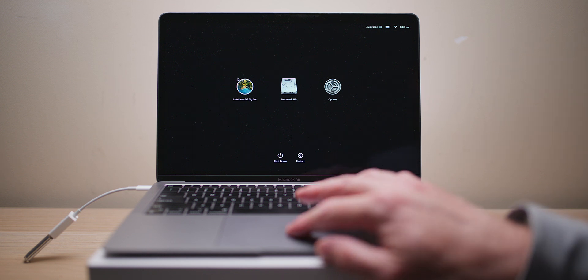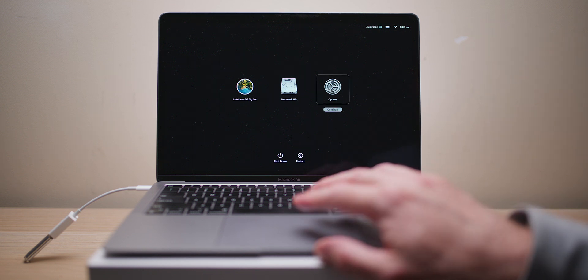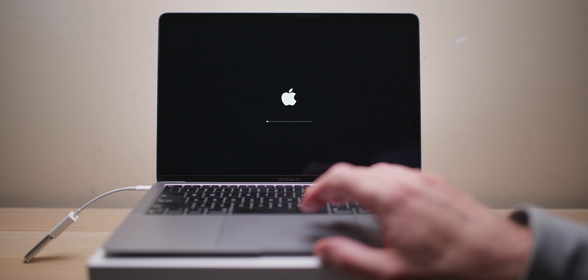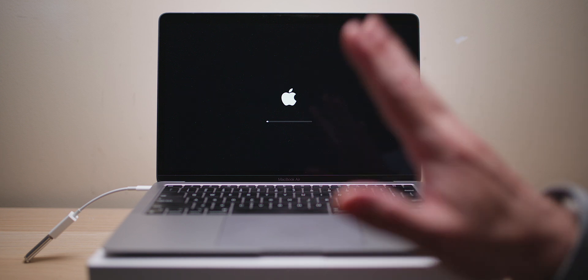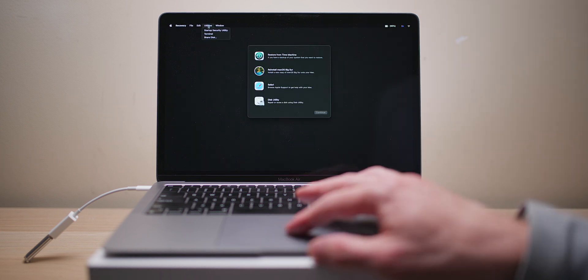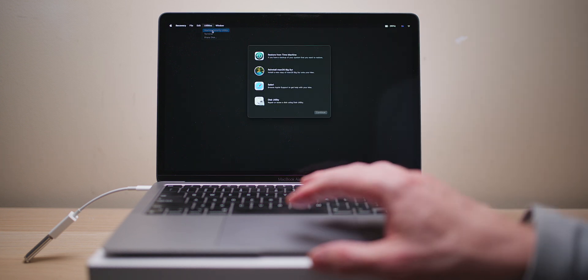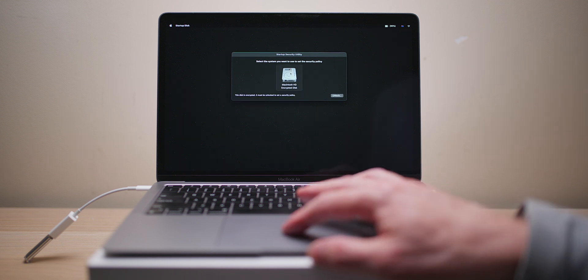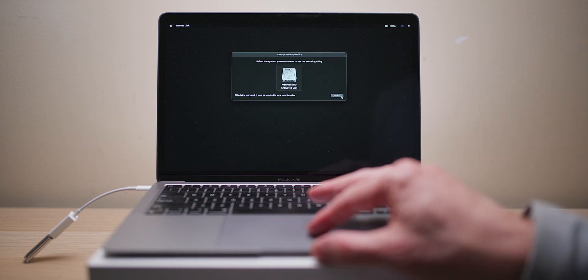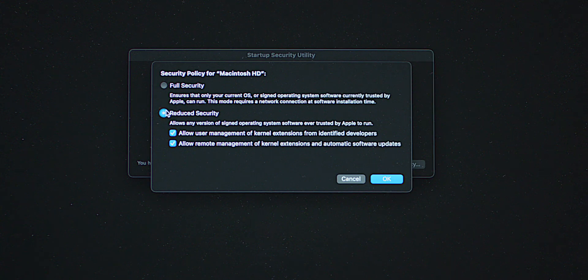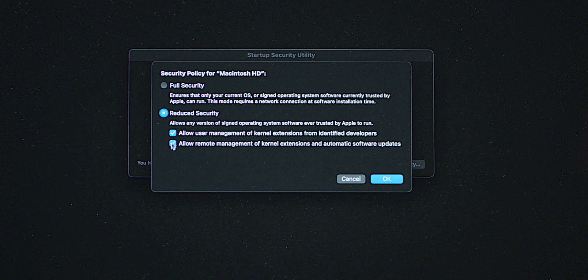Now usually you'll just go to Install macOS Big Sur - that's the USB stick there - but I just want to see if those security settings have stuck. We want to go to Utilities, Startup Security Utility. We want to select that, unlock it.